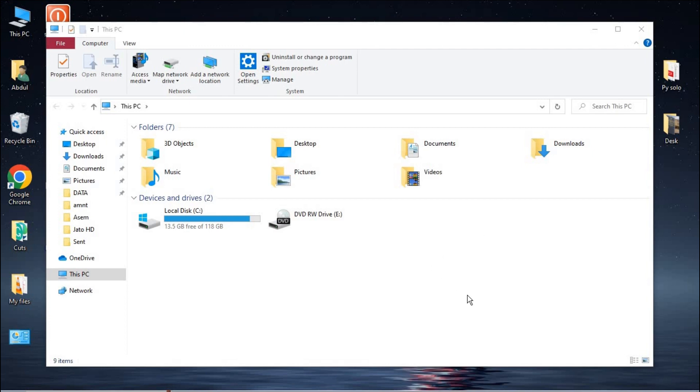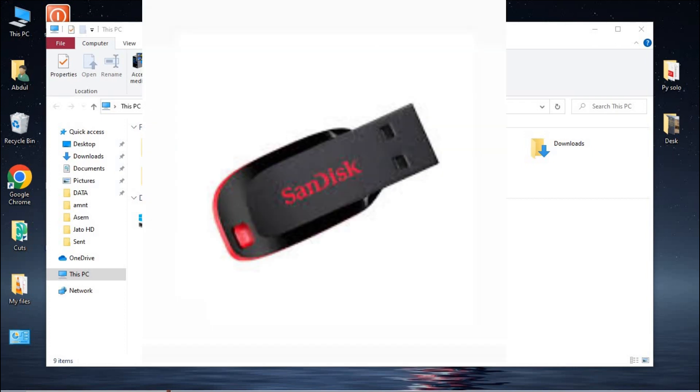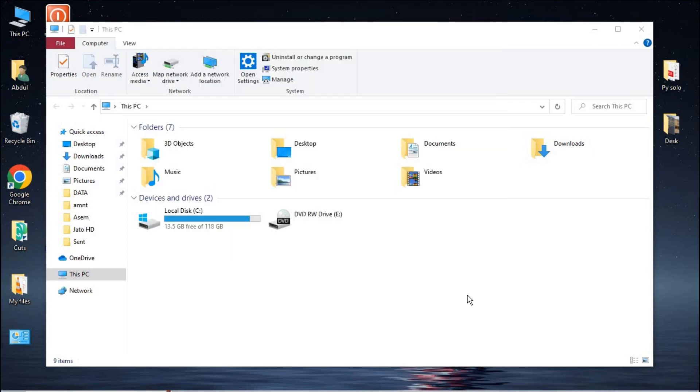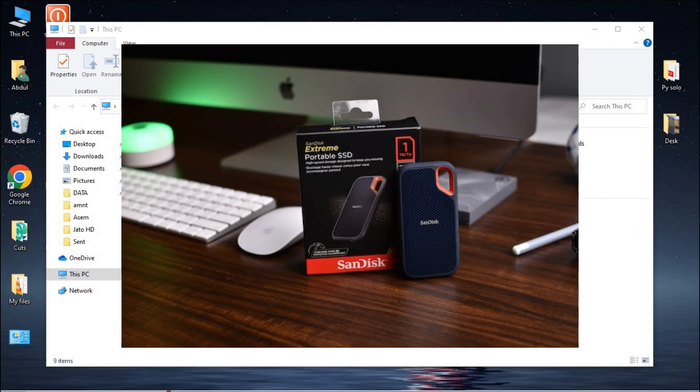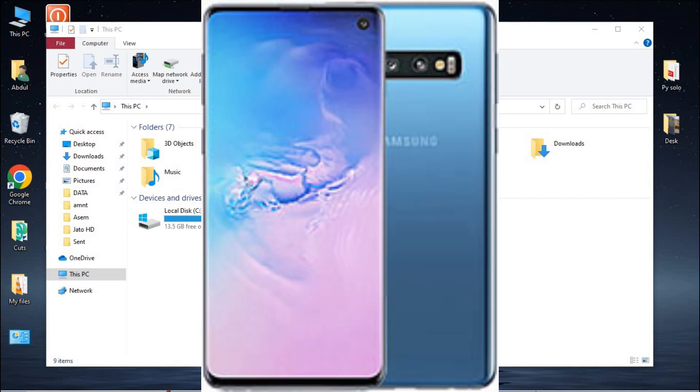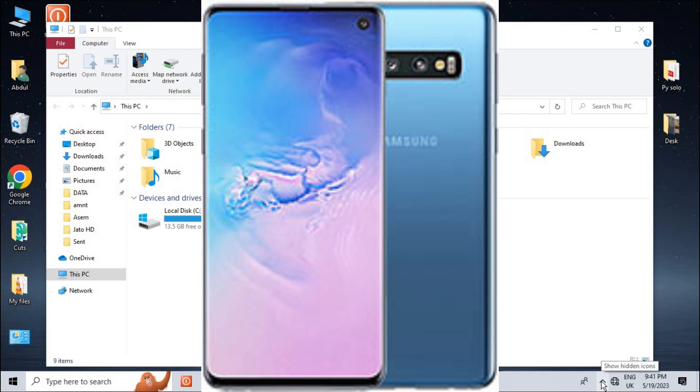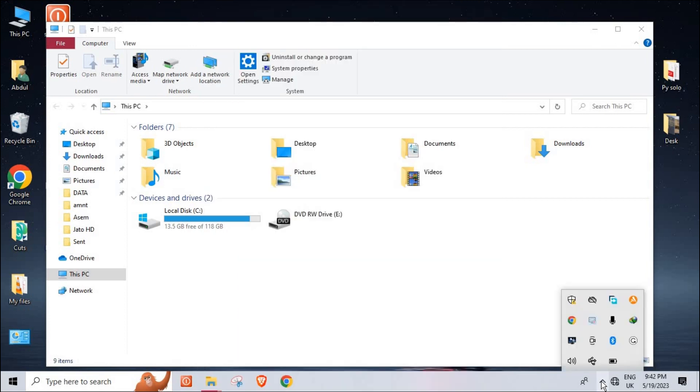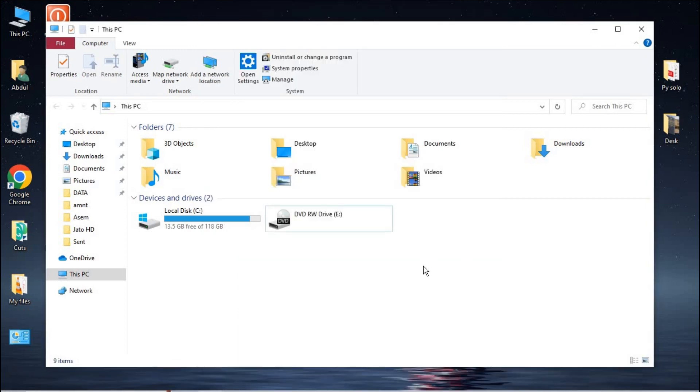So that is how to simply eject a pen drive or any external devices which are connected to your PC, either pen drive, hard drive, external hard drive, anything which is connected to your PC USB ports. Like and subscribe if this video was helpful, and see you on our next video. Peace out.